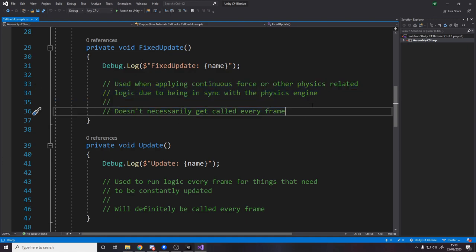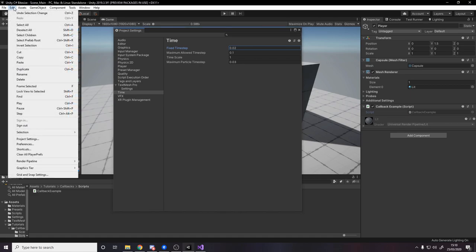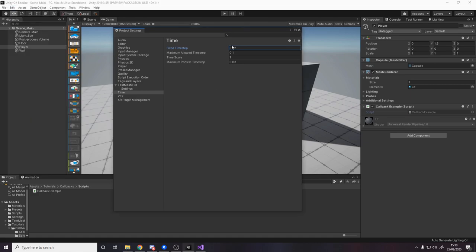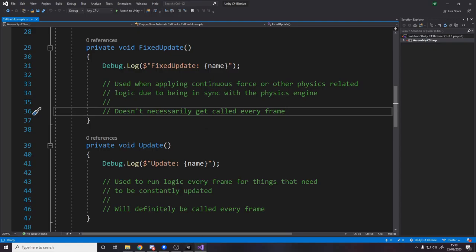So I guess the best way to explain this FixedUpdate real quick is to head over to the actual engine, open up Edit, Project Settings, and you notice you've got a fixed time step value. This is how long between each FixedUpdate call. Now this is, as it says here, frame rate independent interval.